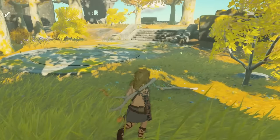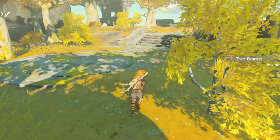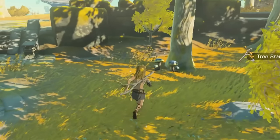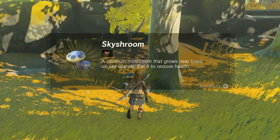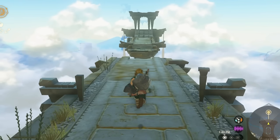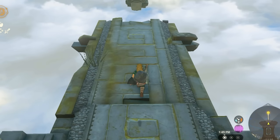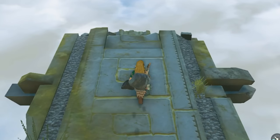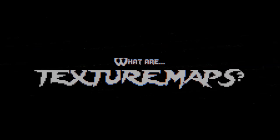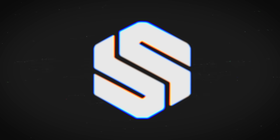What if I told you there was a way that games add infinite detail without using a single polygon? You'd probably say I'm crazy. Well, I am. So let's embrace this madness together and learn about texture maps on the next episode of Stylized Station.